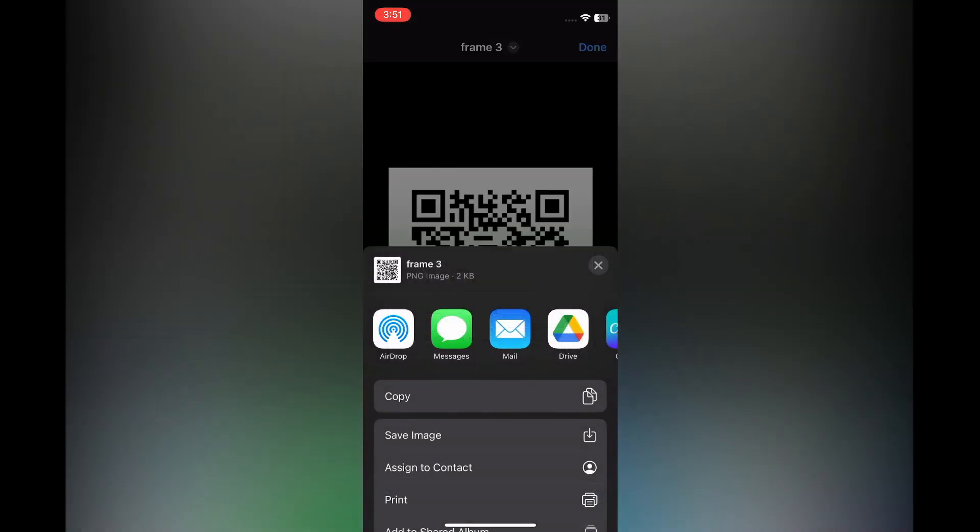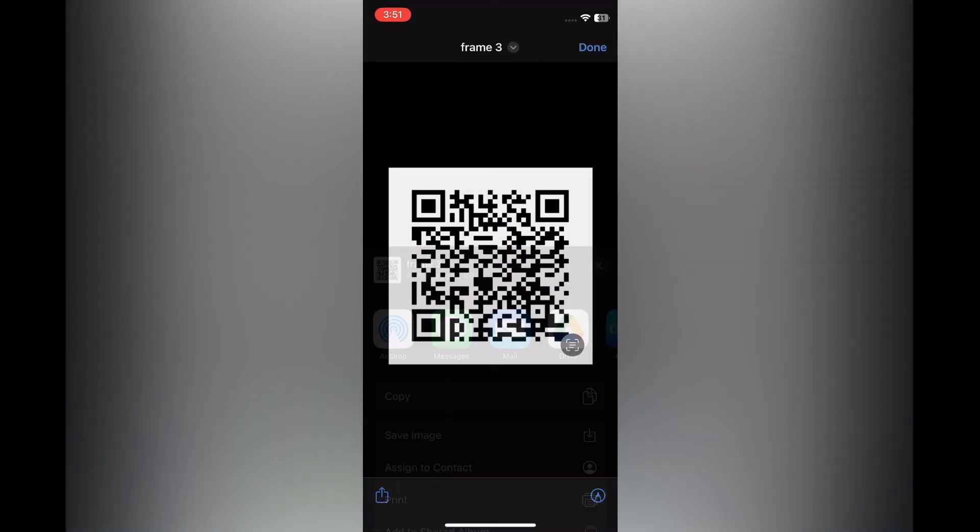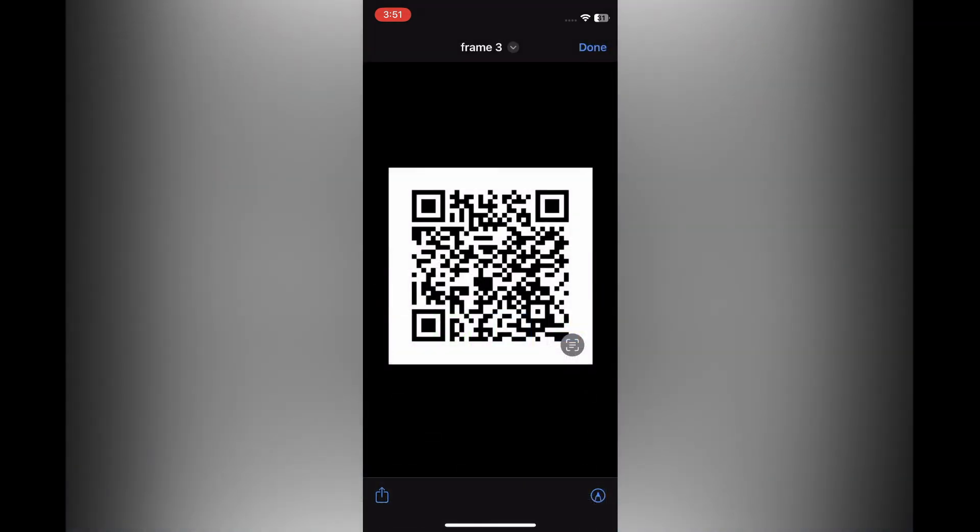And you can tap on Save Image, and you'll now have your QR code that you'll be able to share on social media if you want. Hope you found this tutorial helpful and informative. If you did, be sure to hit the like button and subscribe.